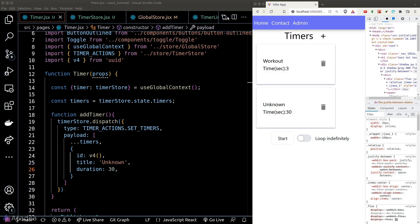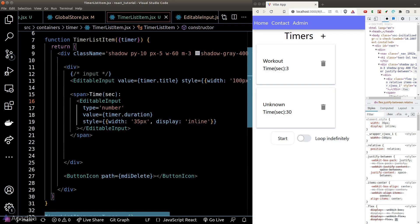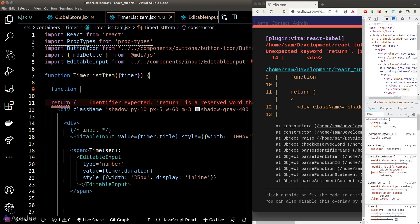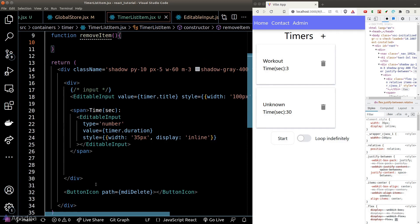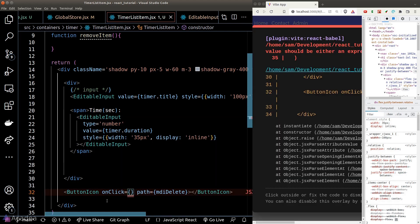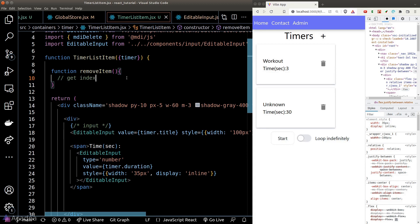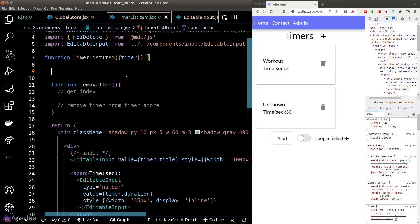We are now able to add a timer. We should also implement the ability to delete a timer by clicking on the rubbish bin icon. We'll go to our timerListItem component and add an event listener to the delete button called 'removeItem'.